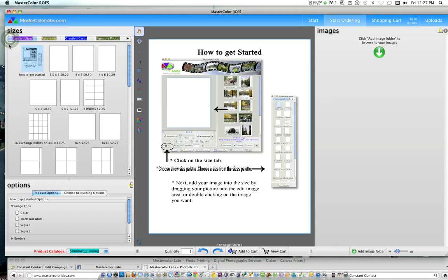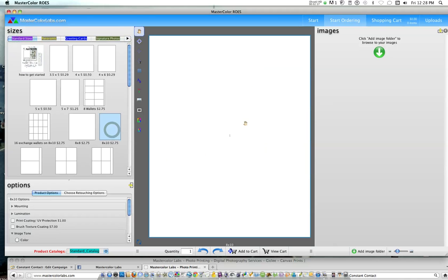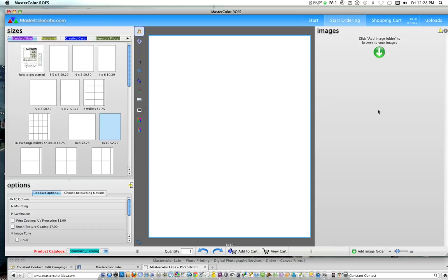But once you're just on our standard sizes, let's pick an 8x10 since there's a severe crop there, and this will be our workspace. Now we need to get our images, which I recommend having on a folder on your desktop. The software will allow you to go find them on a CD or a USB drive hooked to your computer, but the uploading speeds will decrease dramatically if you're working from a folder on your desktop.